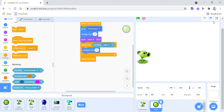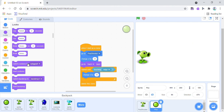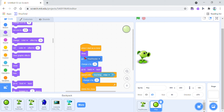Now let's see how it turns out. Oh, there must be a problem, because you have to add the Show block. Now let's see how it works.